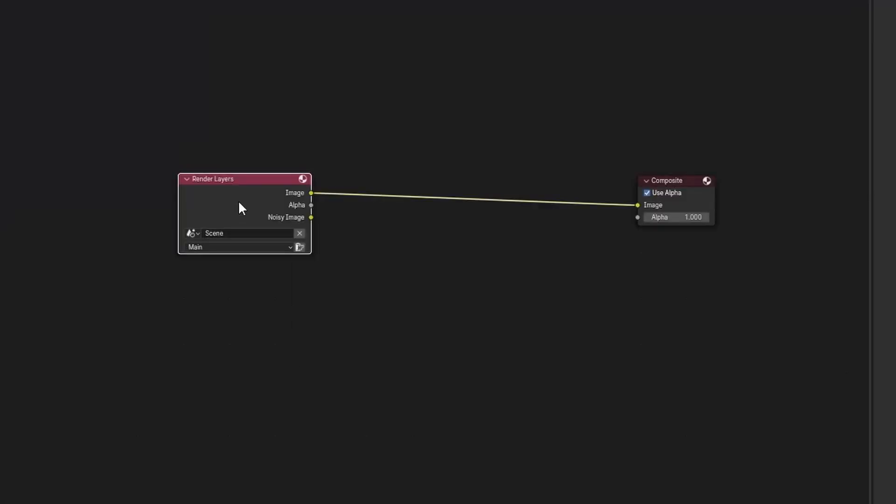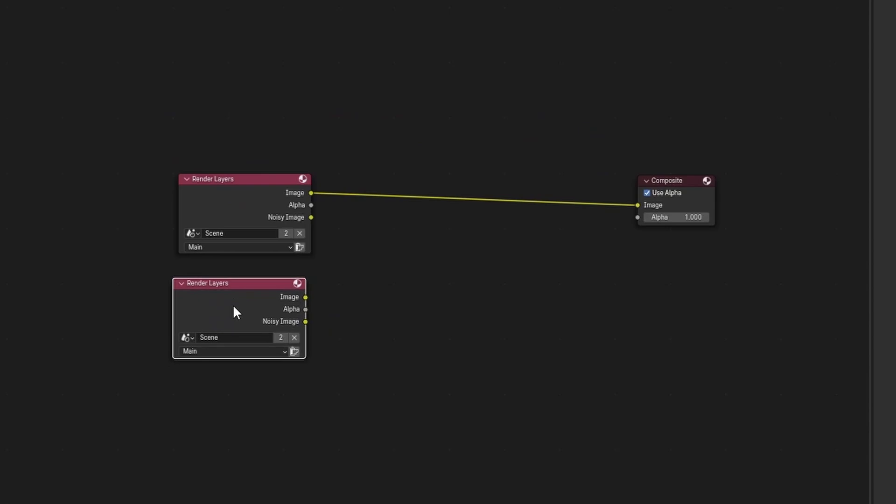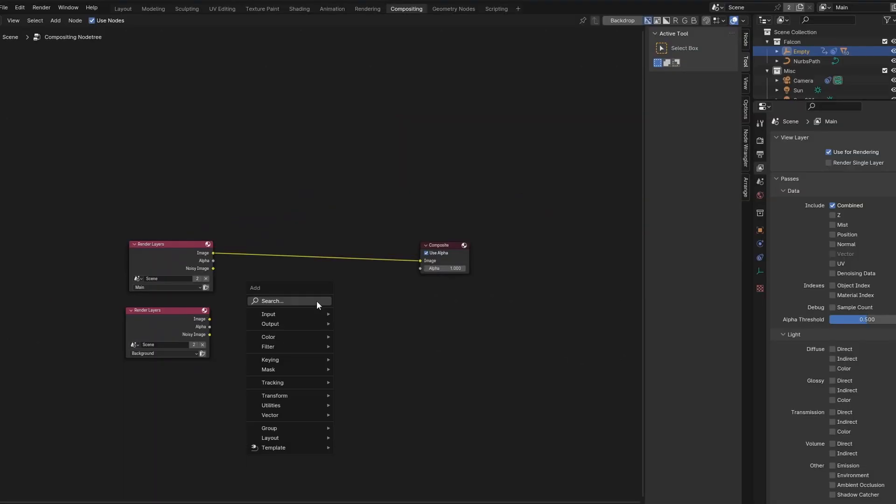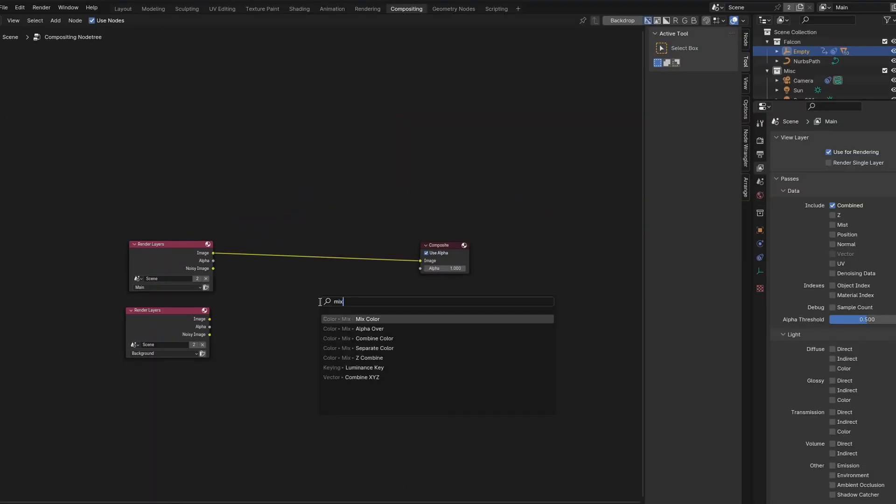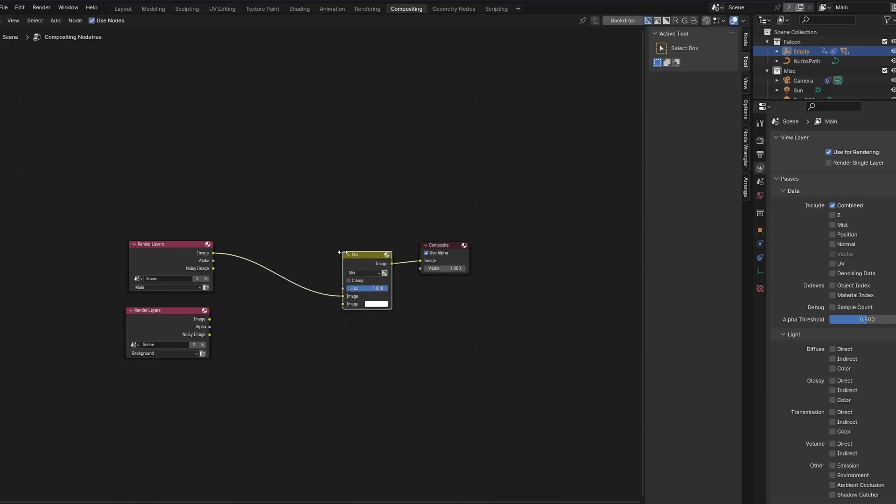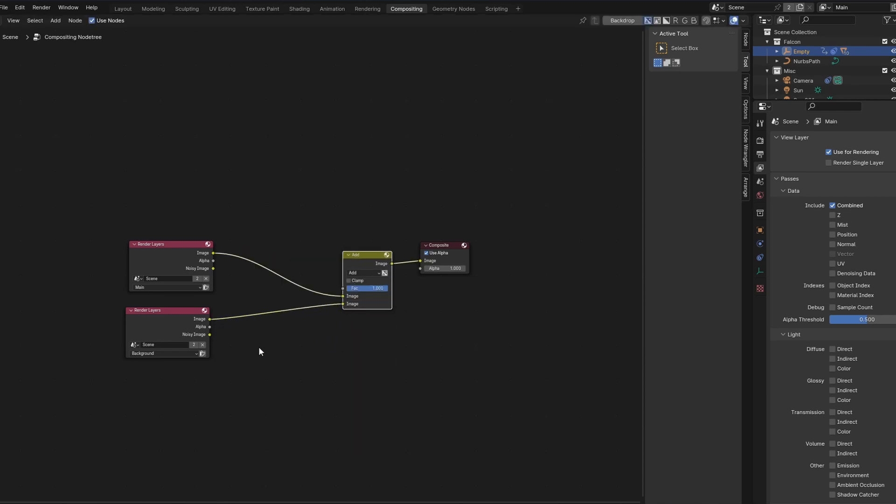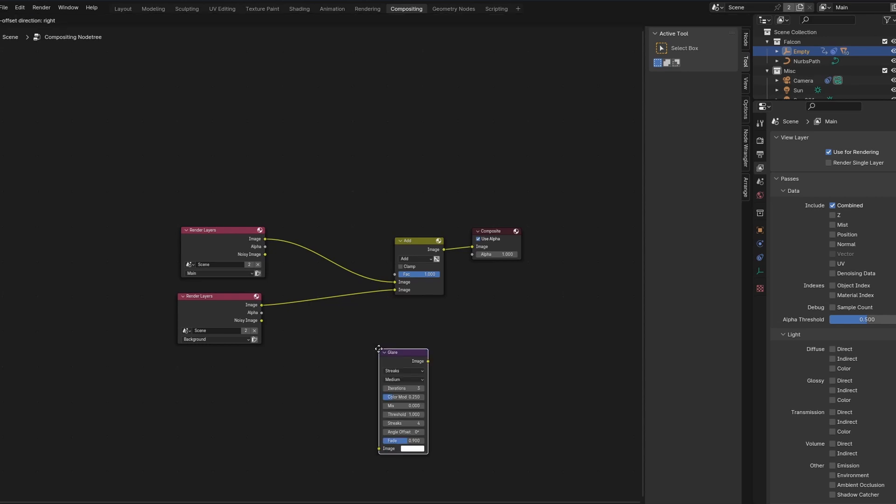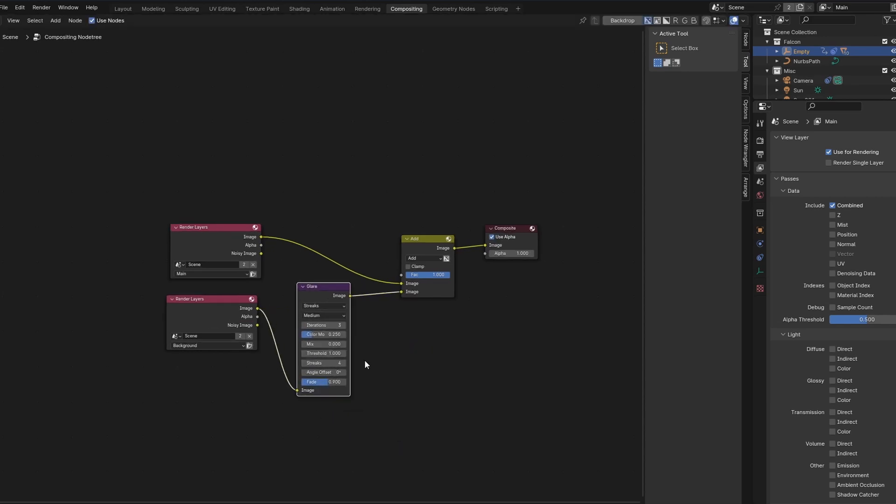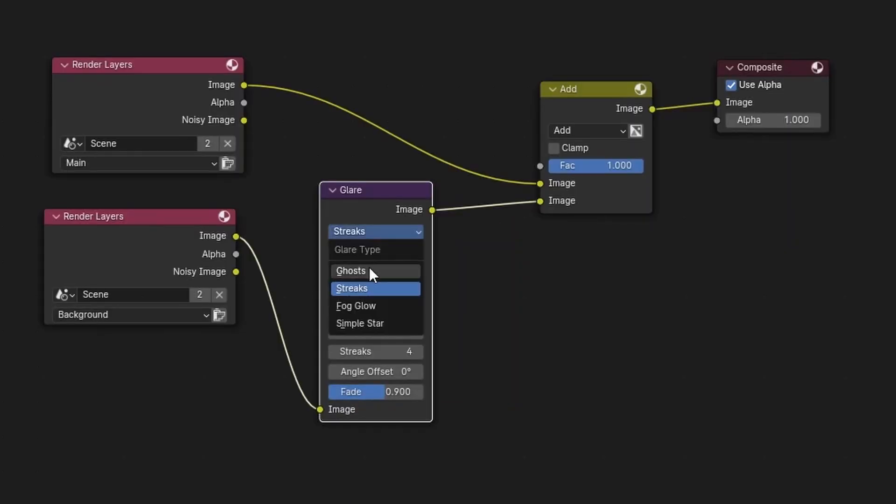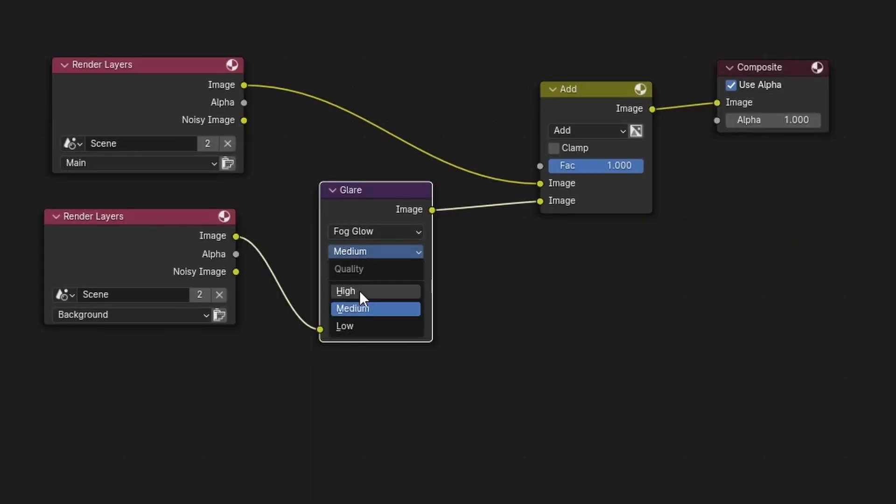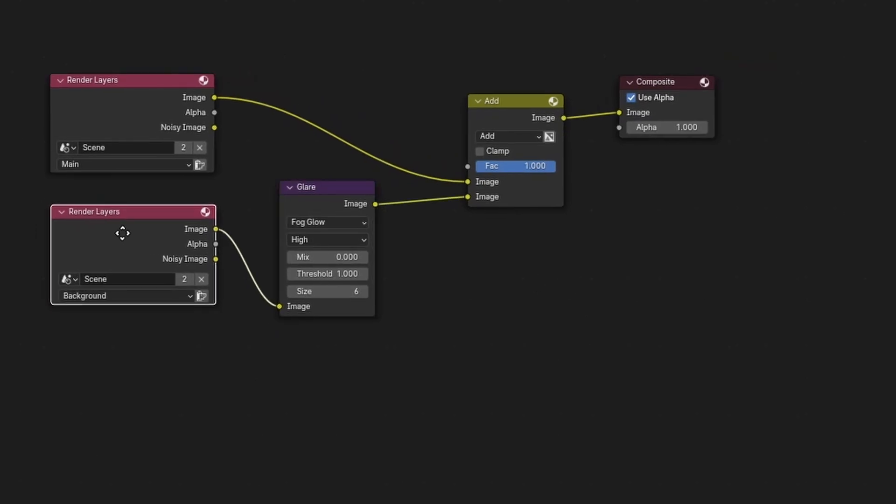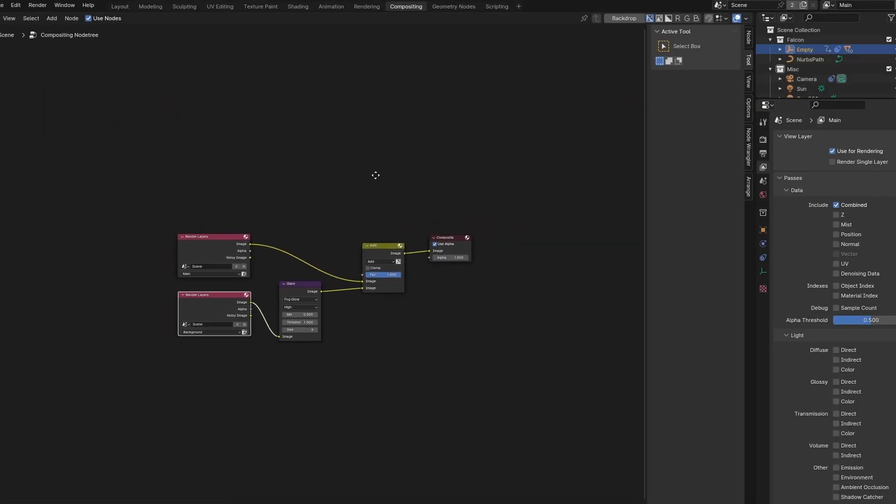Now, open the compositing tab. Press shift D on the render layer node and change it to the view layer that has no lights. Add in a mix color node and change the mix to add and plug both render layers into it. Add a glare node to the view layer with no lights and change it to fog glow. Switch to high and reduce the size to 6. Now the thrusters will have a nice glow. Be sure to have the add node plugged into the compositing output.